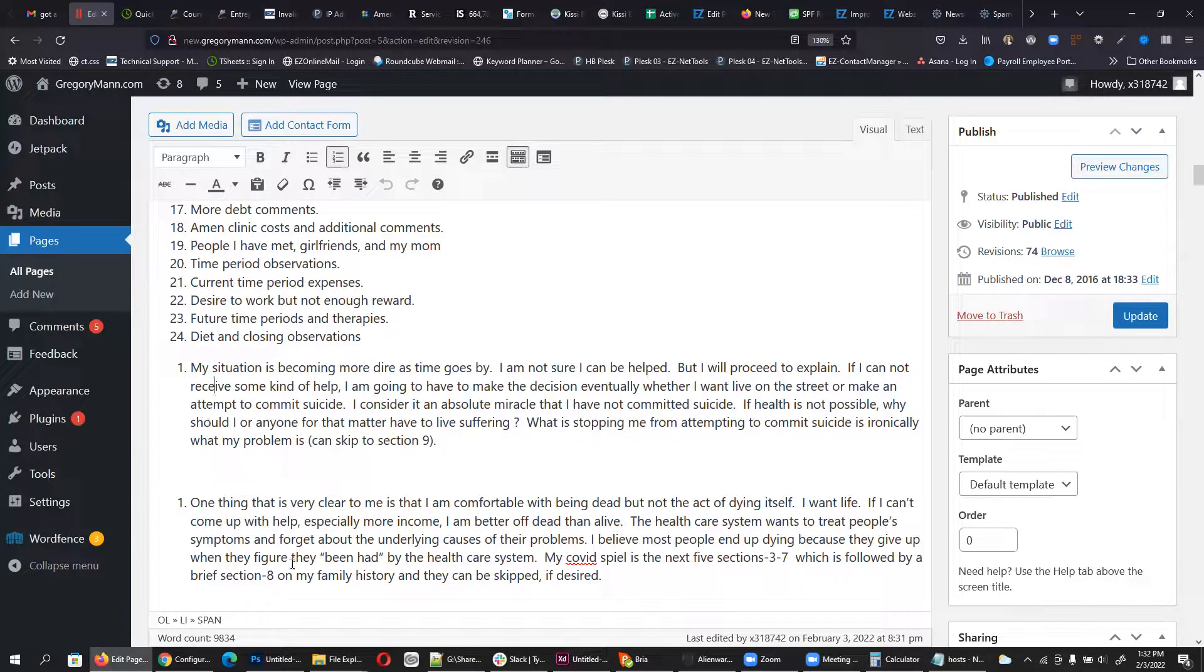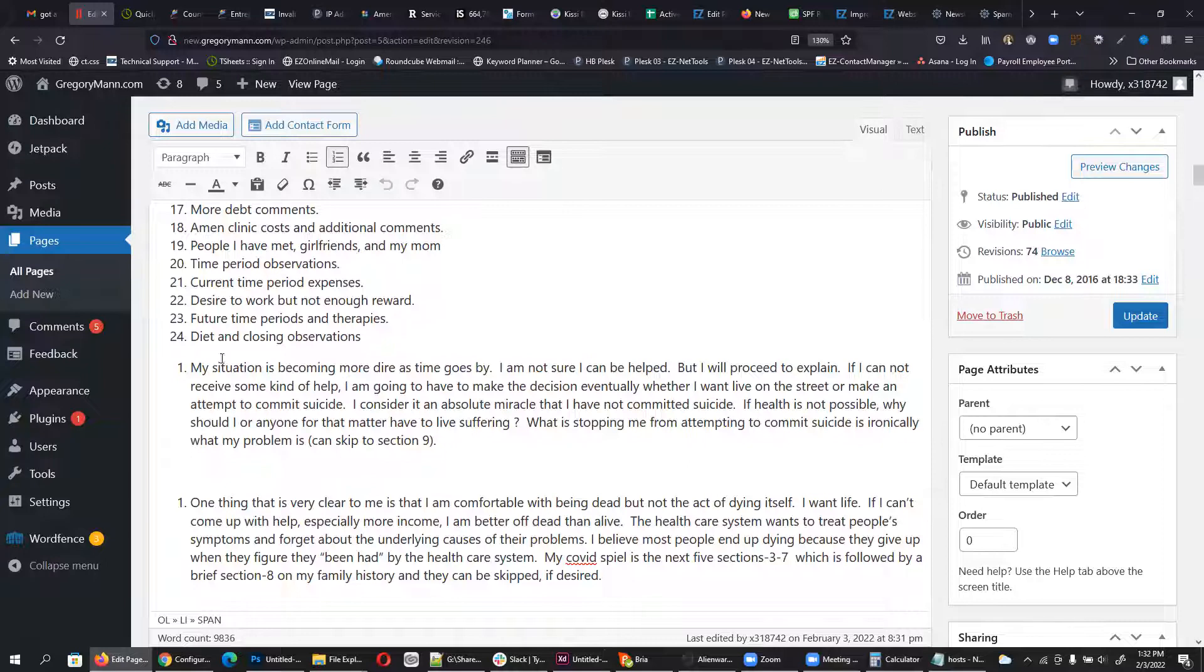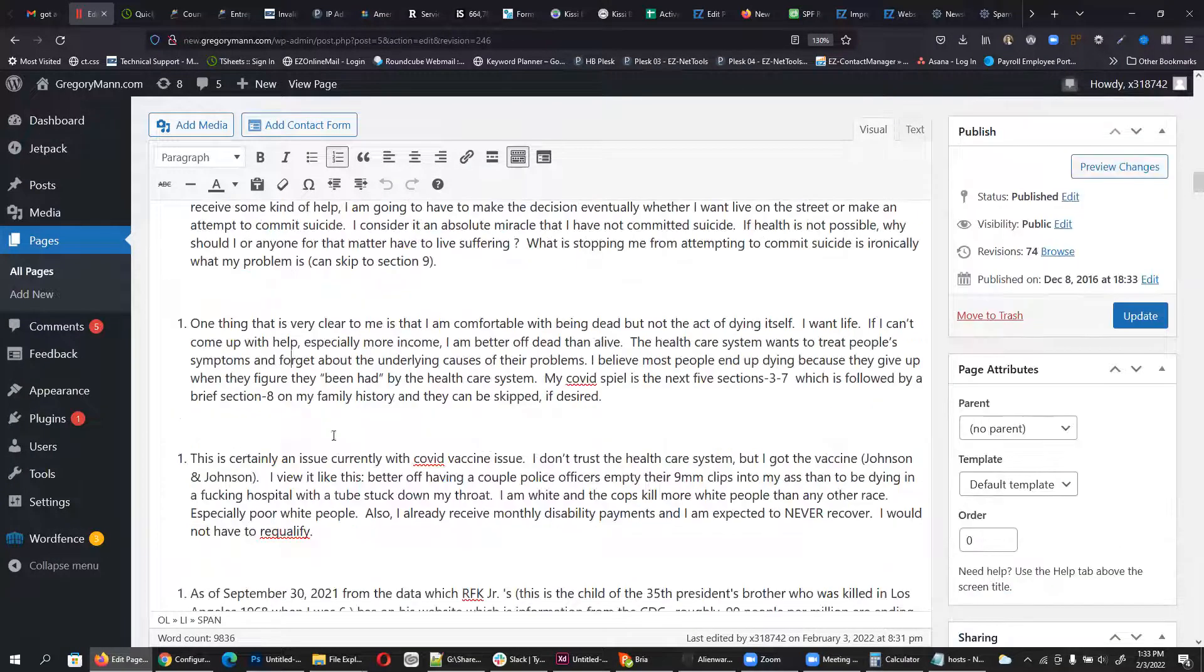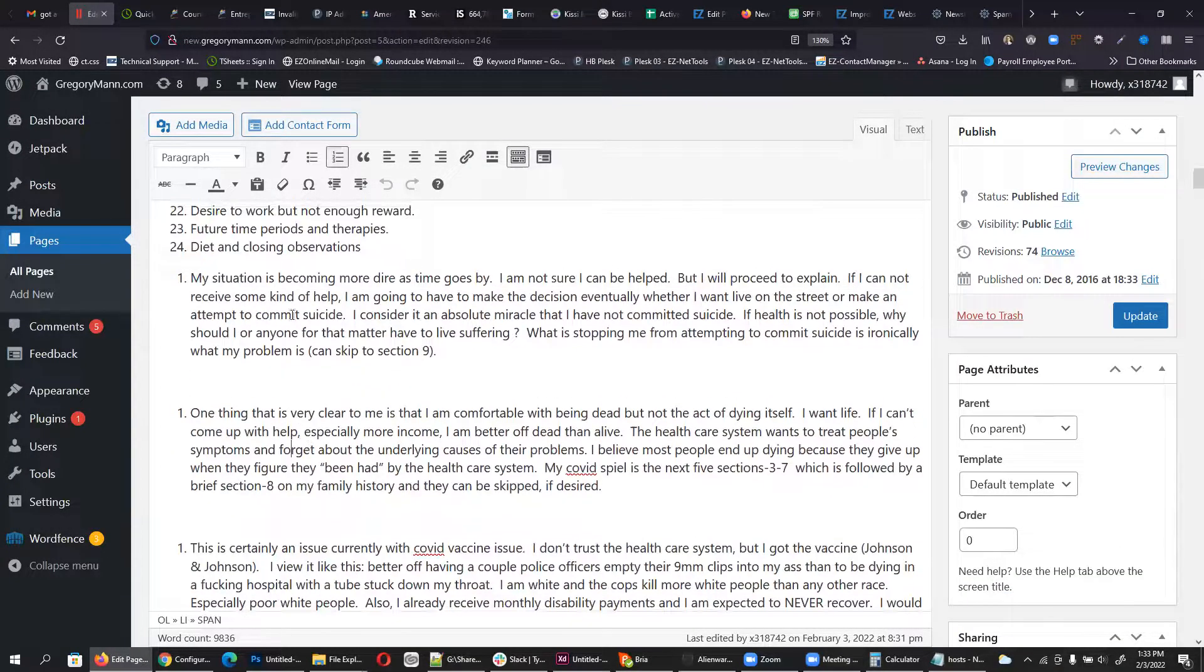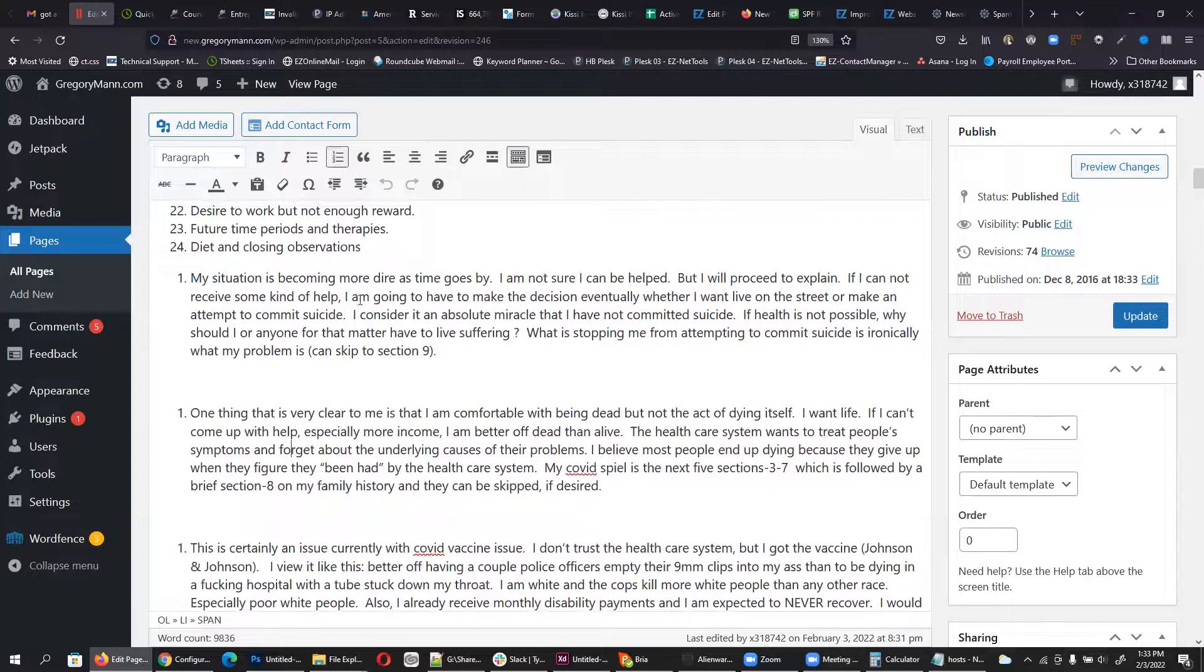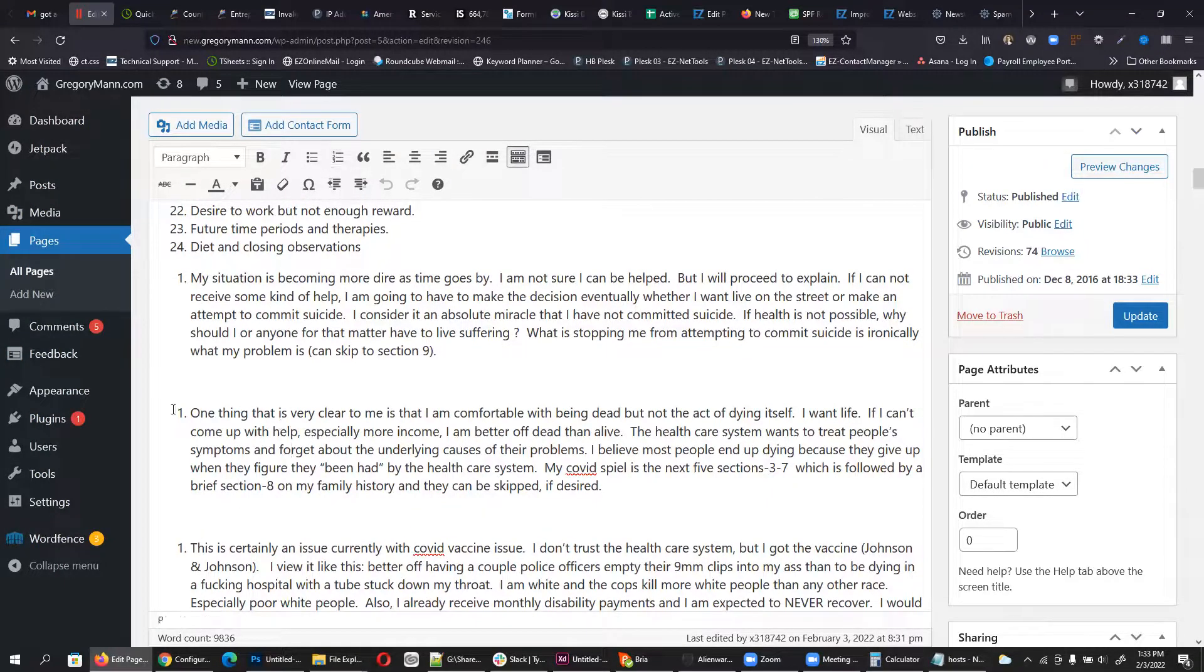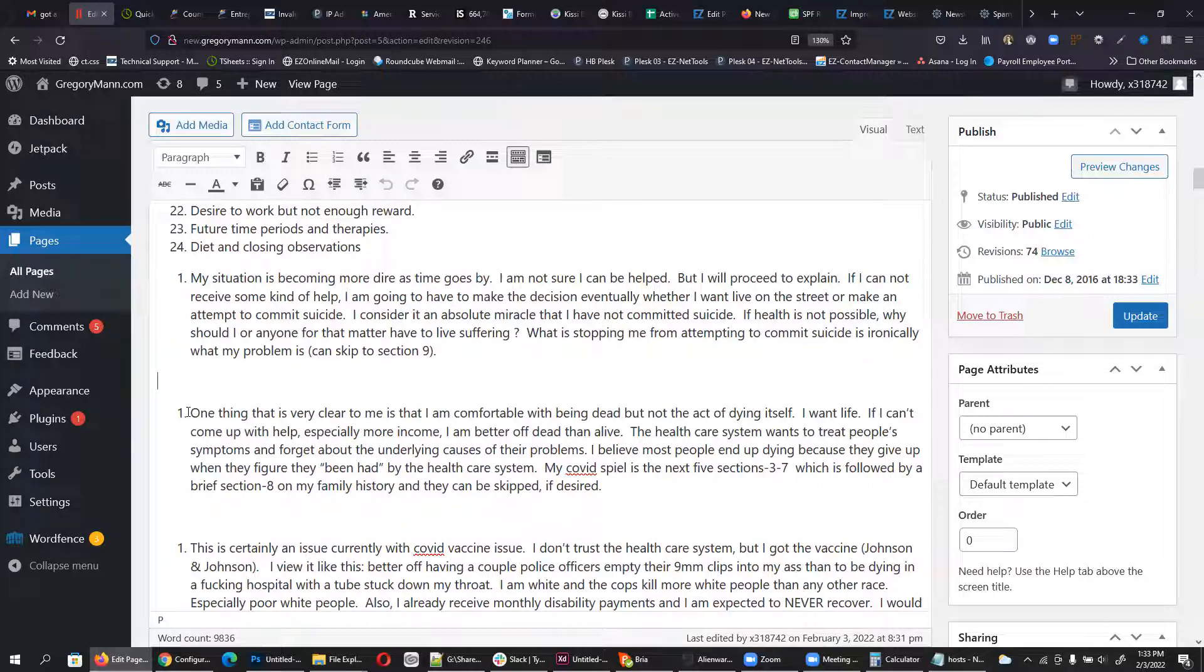You'll see here we have several separate numbered lists. They say one, and then it says one, and then it says one. And the reason why is these are all their own individual lists, and it's kind of starting over because there's basically too much space in between.